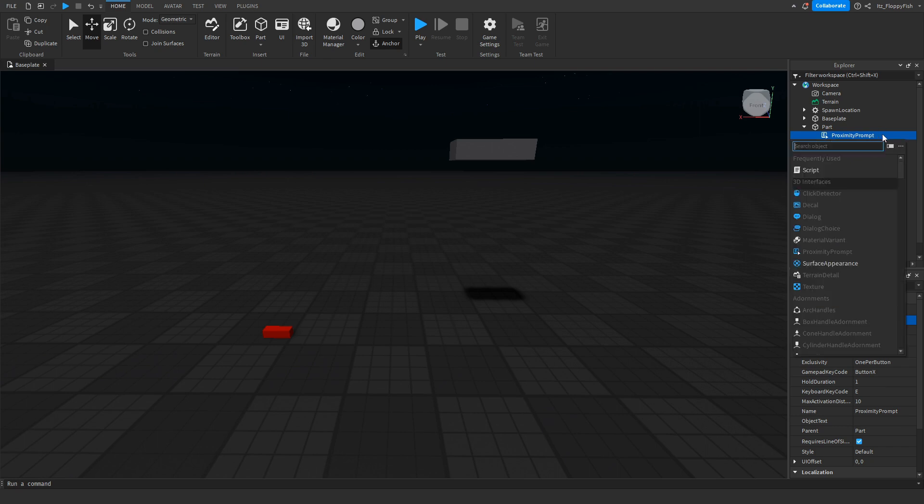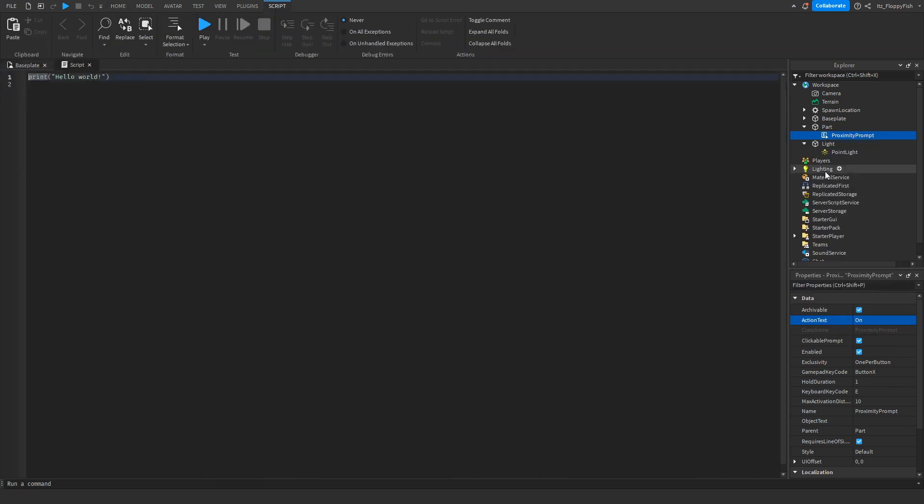Then you want to go over to your proximity prompt and click on the plus button and insert a script. So now that you've inserted the script into the proximity prompt, you want to go down to the description of this video, copy and paste the code that's in the description.